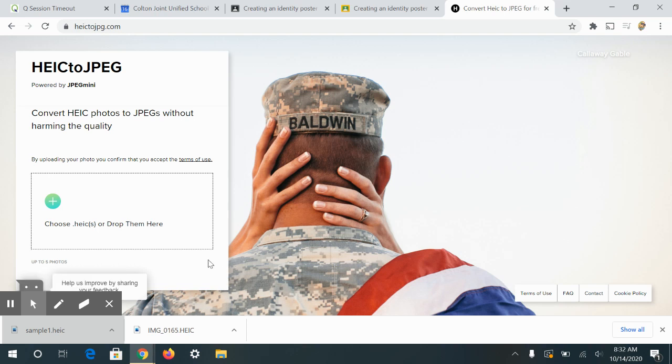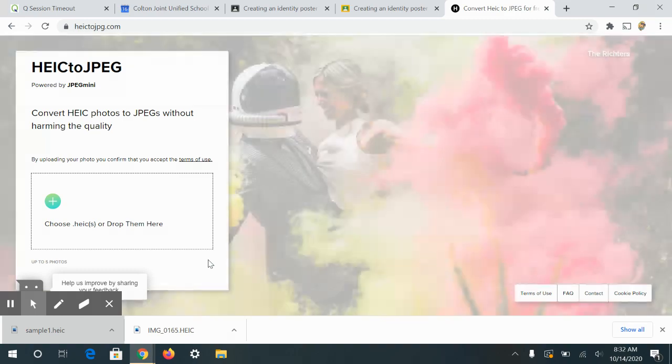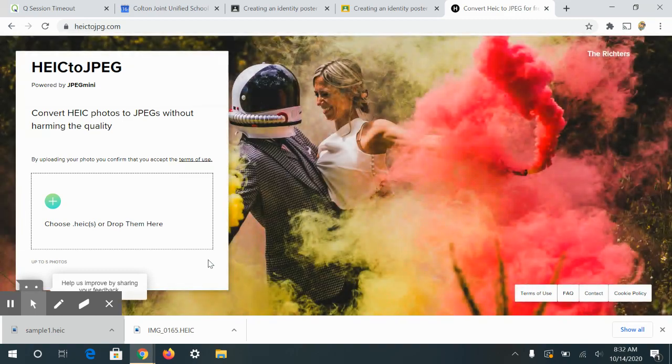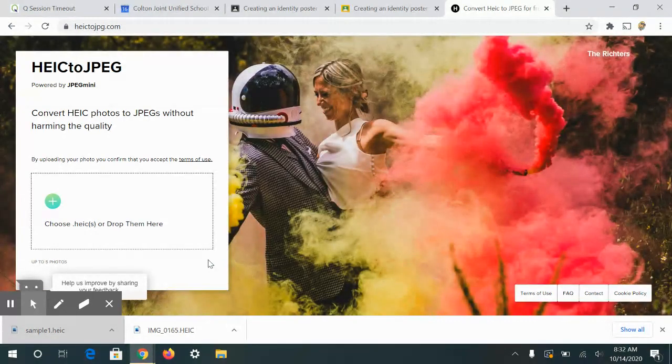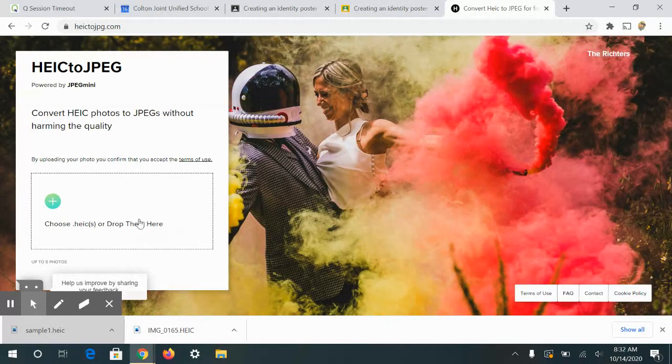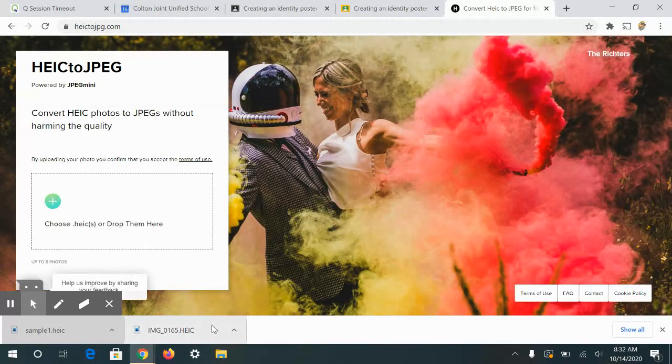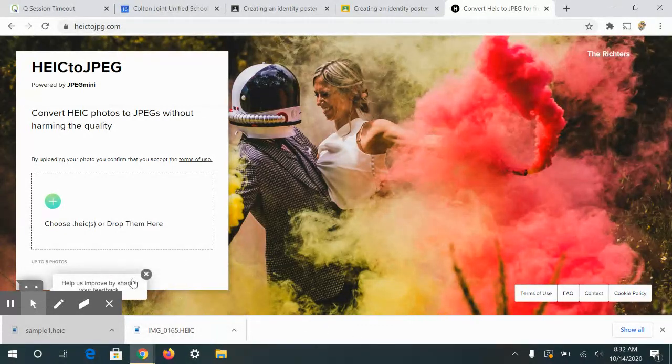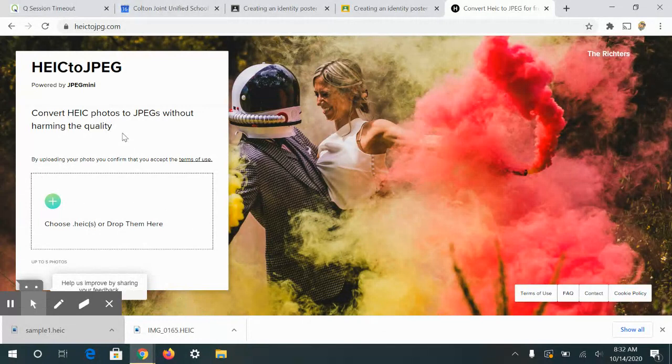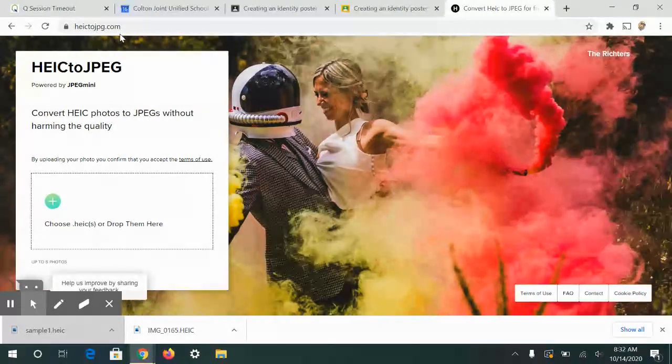Some of you may have iPhones that haven't changed settings yet to take photographs in JPEG mode. I'm going to show you how to convert your HEIC files using an HEIC converter. What you need to do is go to this website, and I'll post it in classroom so you have it available to you.